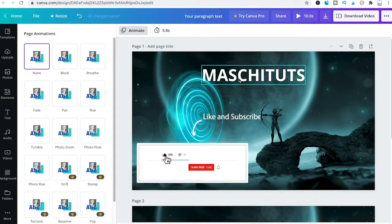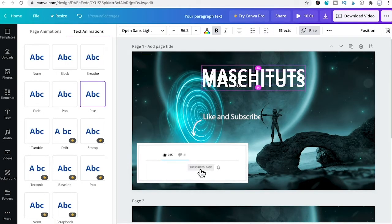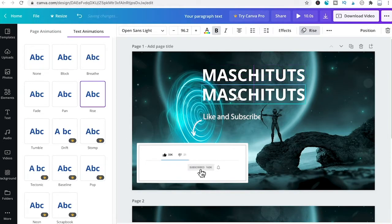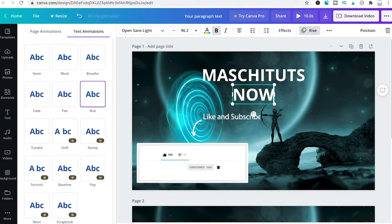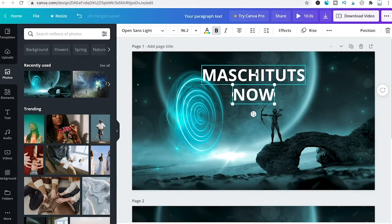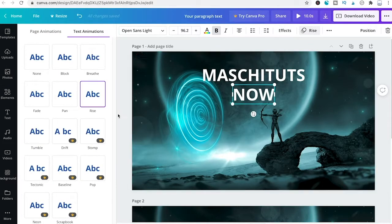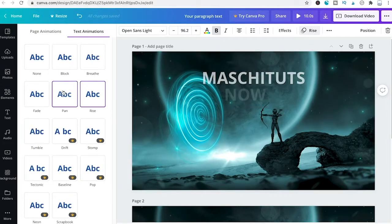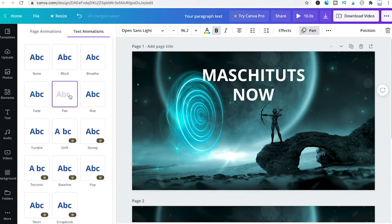To illustrate that, I'll duplicate MajiToots and change the text to Now. Since we duplicated it, the Rise effect is already applied. To change that, I'll go into Rise and choose something else, maybe Pan.